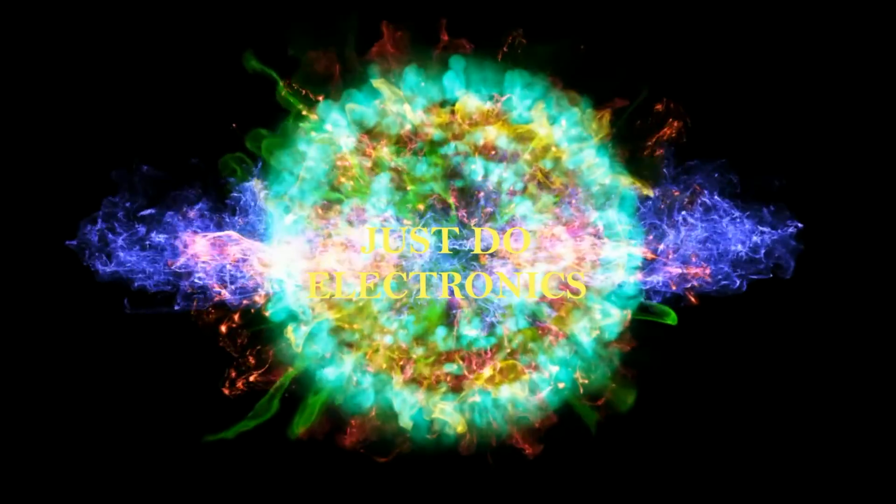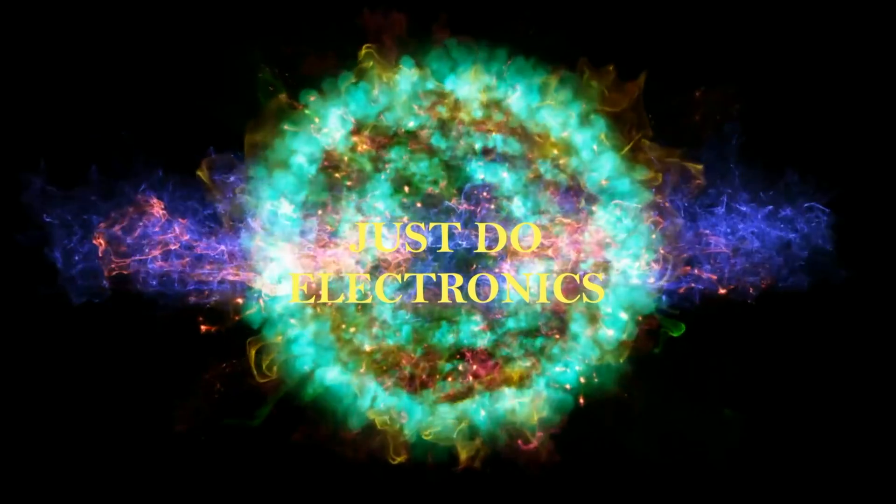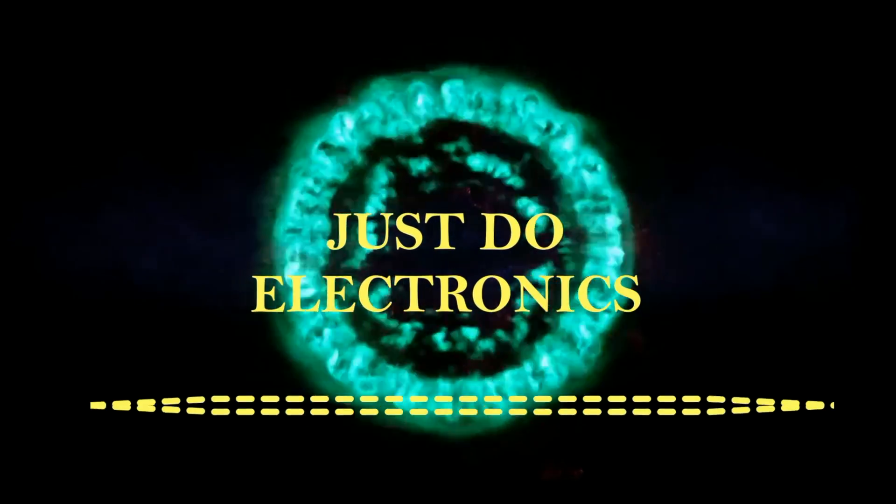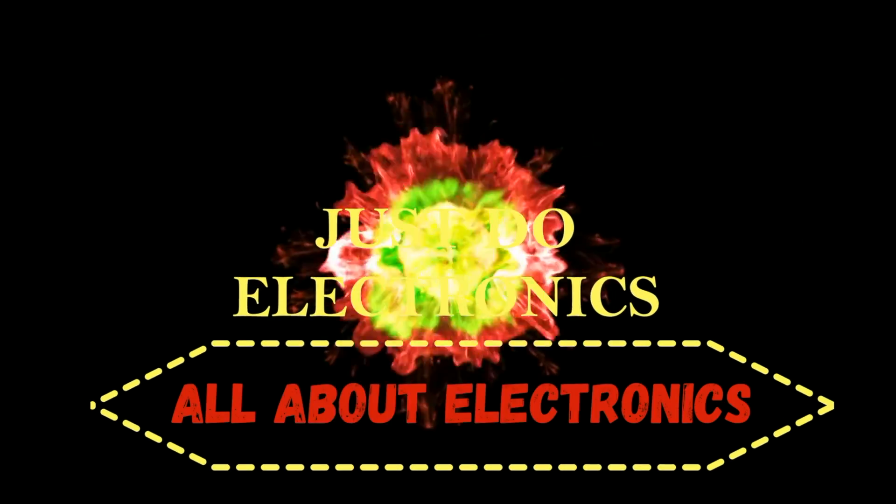Just Do Electronics - all about electronics.